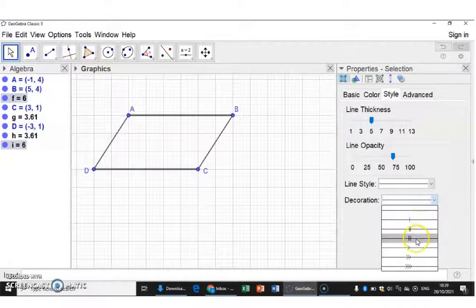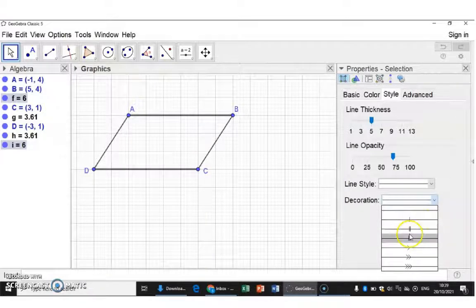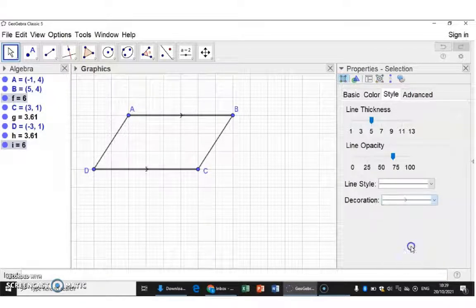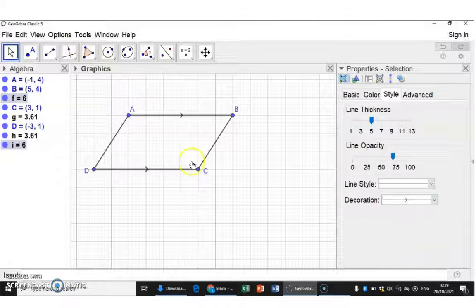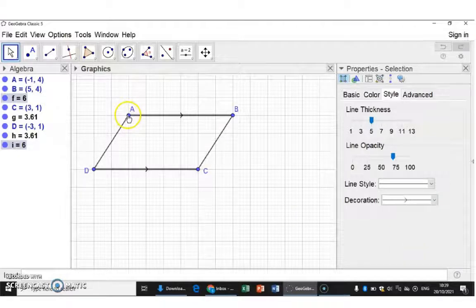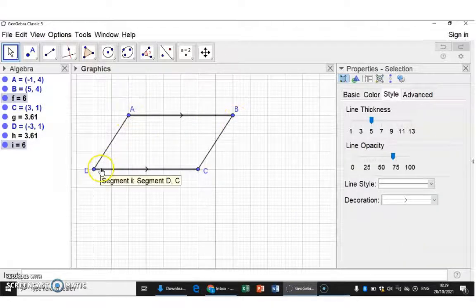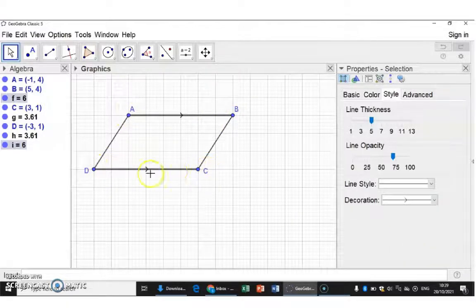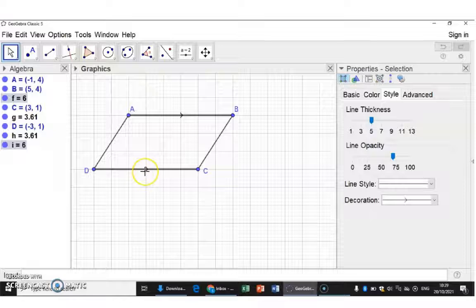It can either indicate that they are equal in length or parallel. Because I drew both from left to right, the arrow also goes to the right.